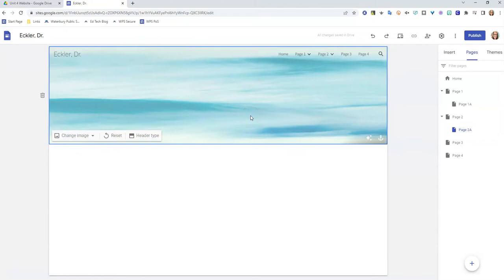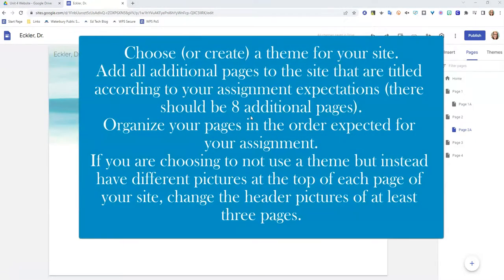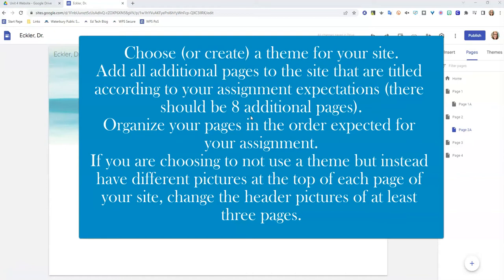Now it's your turn. First, you're going to choose or create a theme for your site. Then you're going to add all of your additional pages to your site that are titled according to your assignment expectations. There should be about eight additional pages. You're going to make sure your pages are ordered in the order expected for your assignment. And then if you're choosing to not use a theme, but instead have different pictures at the top of each page, you're going to go ahead and make some changes to those.